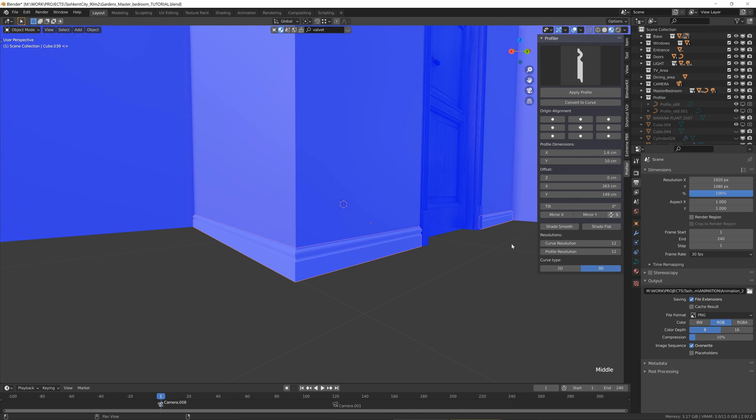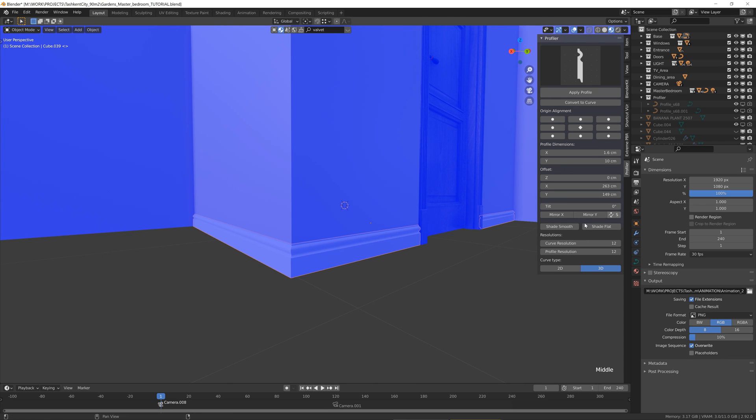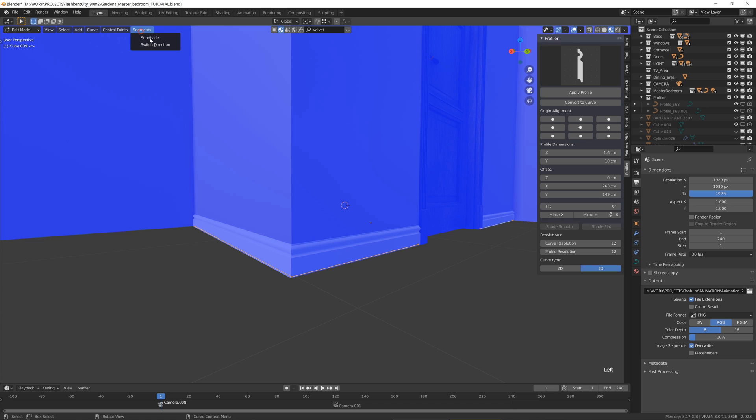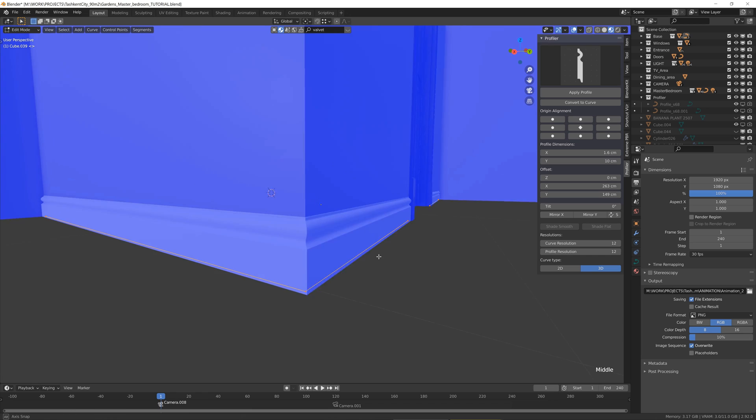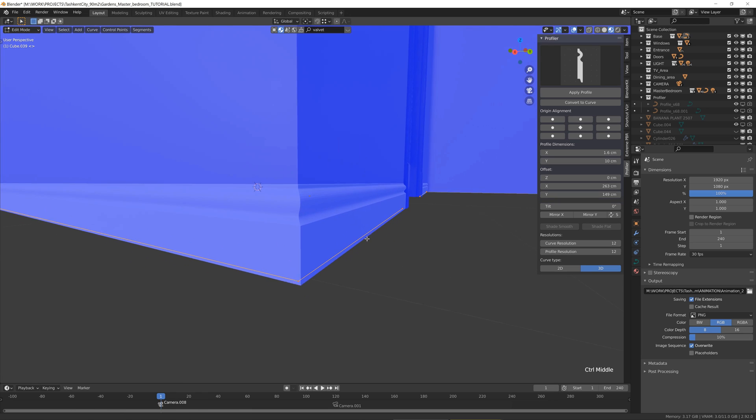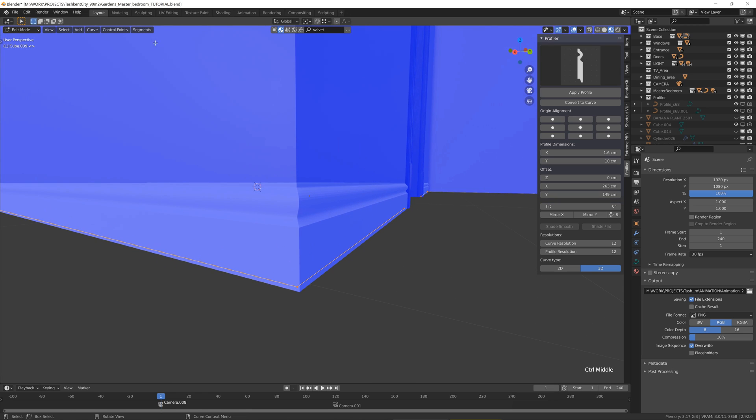So it's really comfortable to have this button here. You cannot change it by switching this switch direction because it actually changes the direction of the profile. So don't do that. Use this button instead.